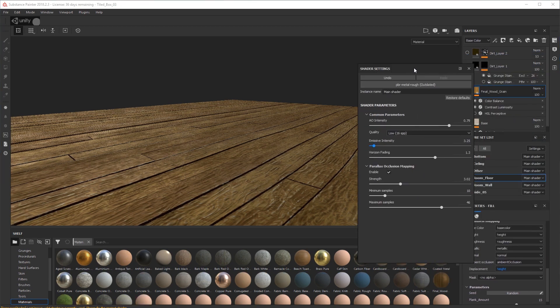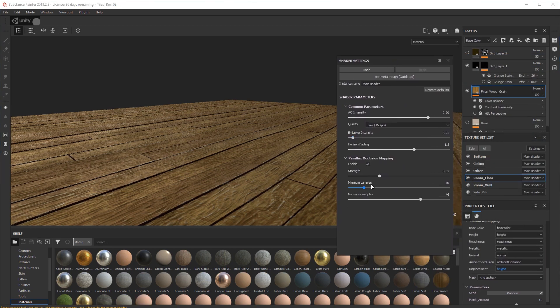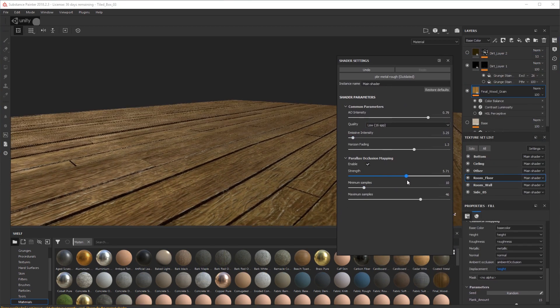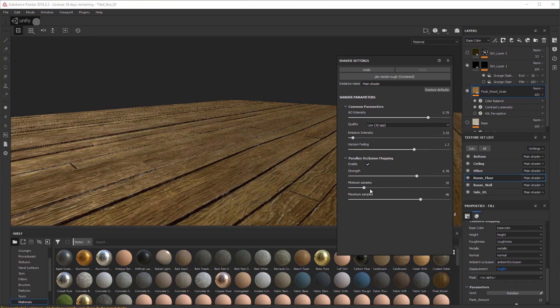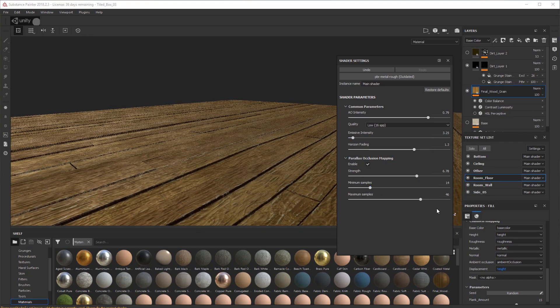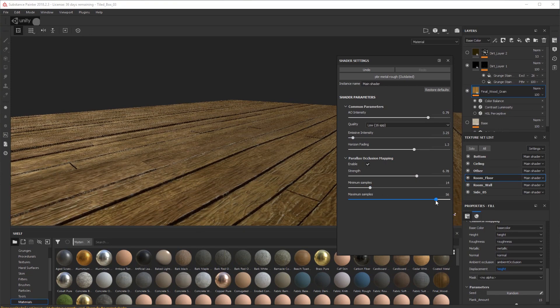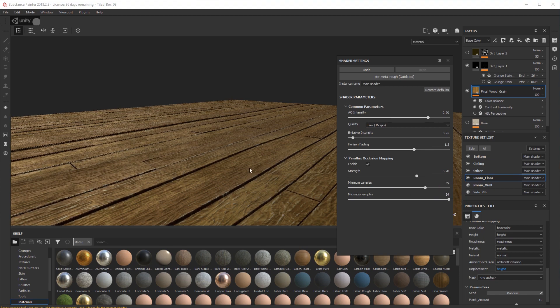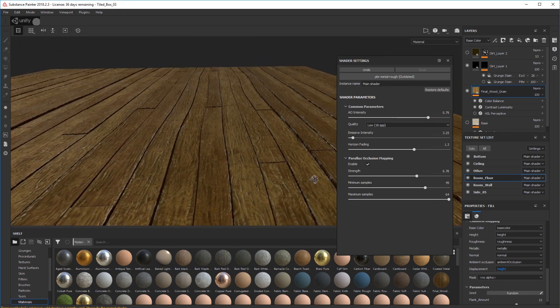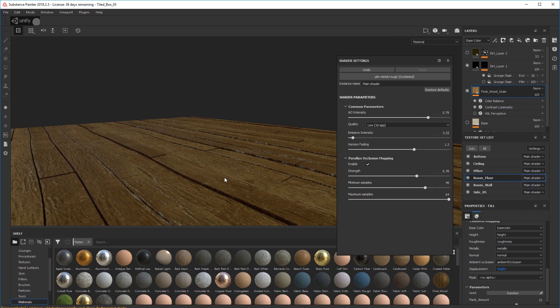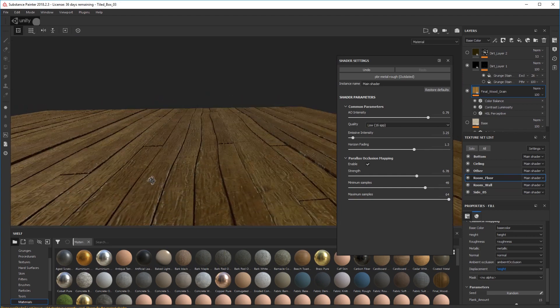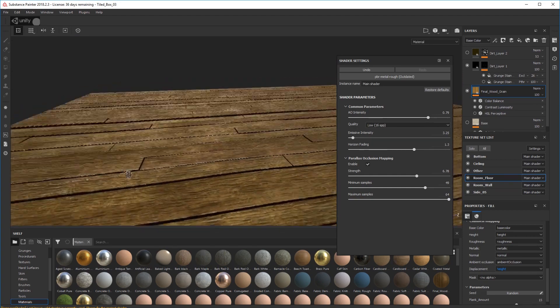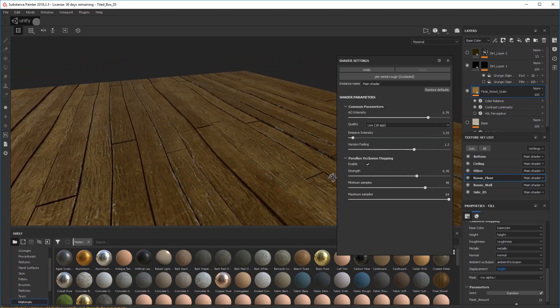And play with these values here to give it some more strength, some more samples, minimum samples, maximum samples, just to clean it up basically. And there we go. That's how you set up your parallax occlusion in Substance Painter.